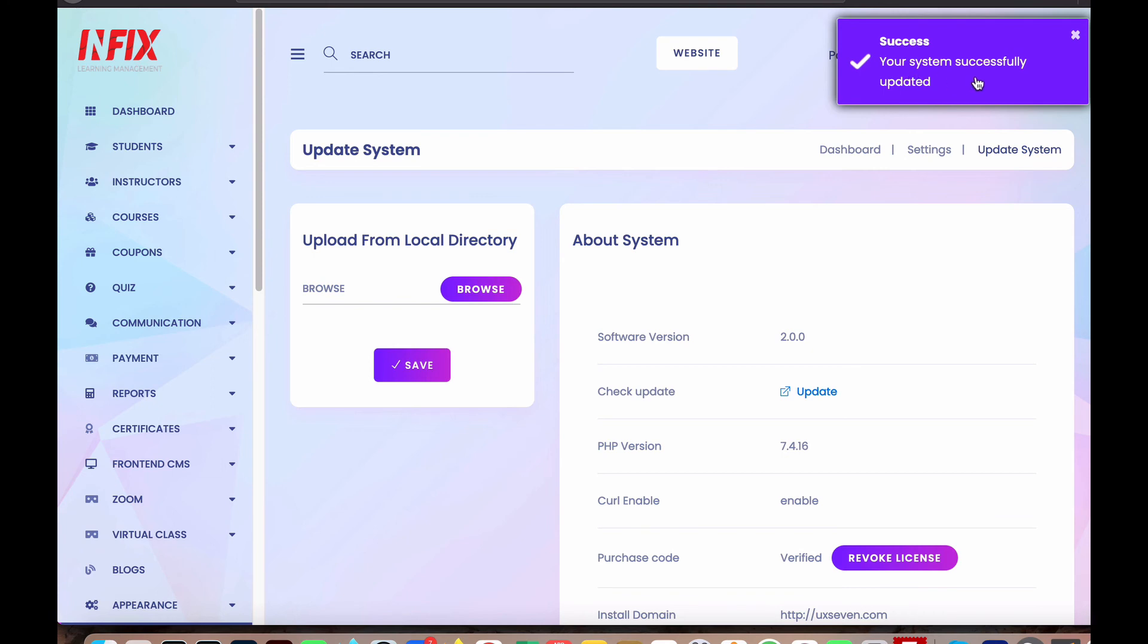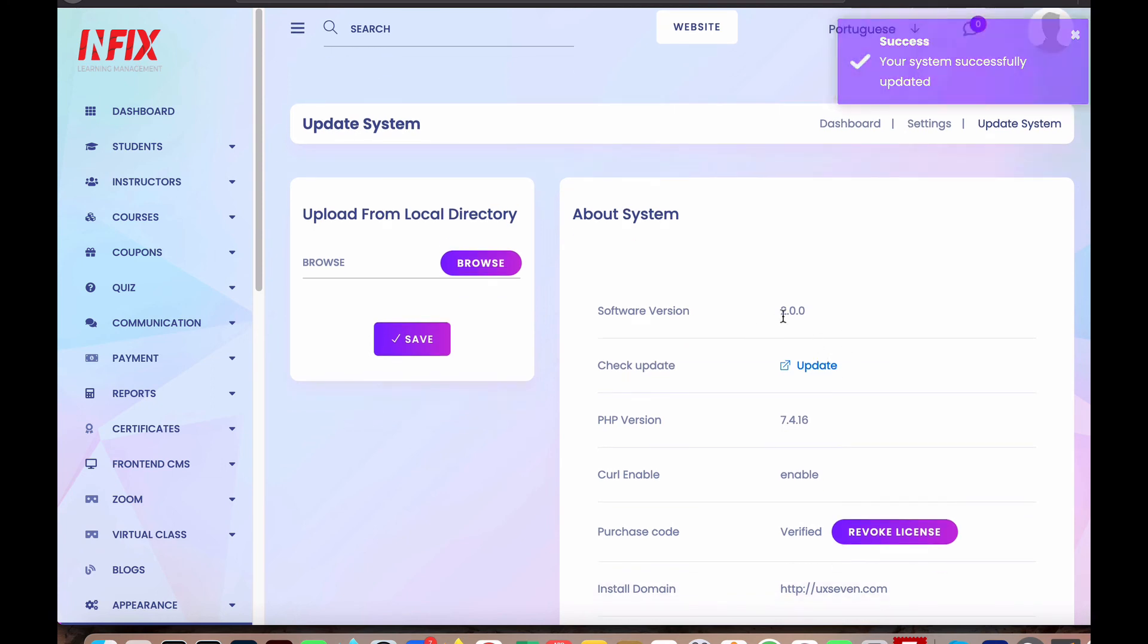Successfully - your system is successfully updated. You can see the version 2.0.0 is updated. Hopefully you understand the process.